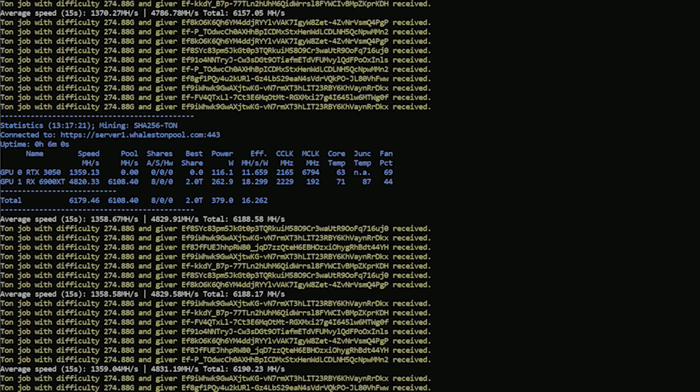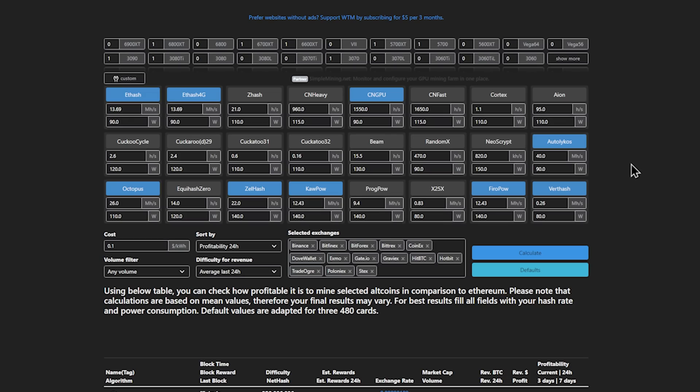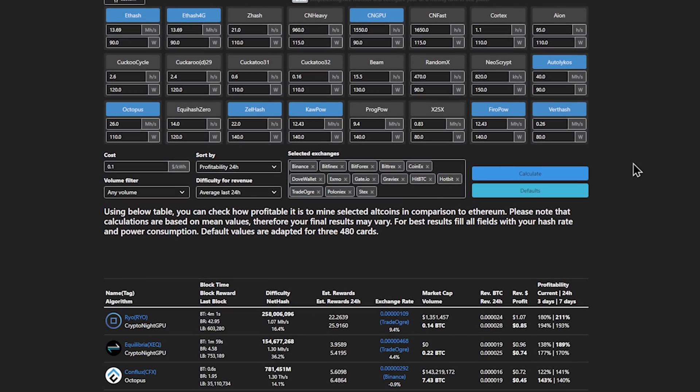Let's get into profitability for the RTX 3050 according to WhatToMine. As you can see, we have everything queued in here.